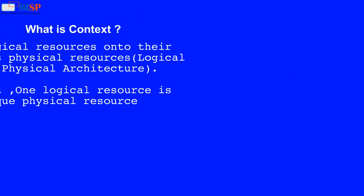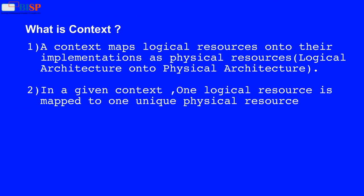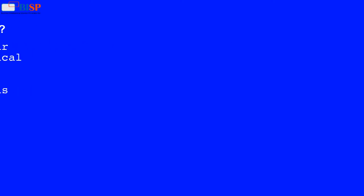What is context? A context maps logical resources onto their implementations as physical resources—logical architecture onto physical architecture. In a given context, one logical resource is mapped to one unique physical resource.